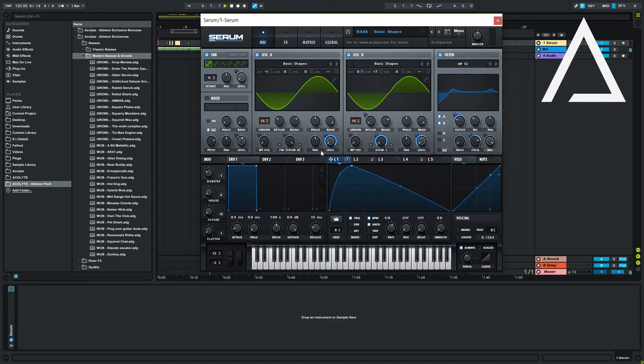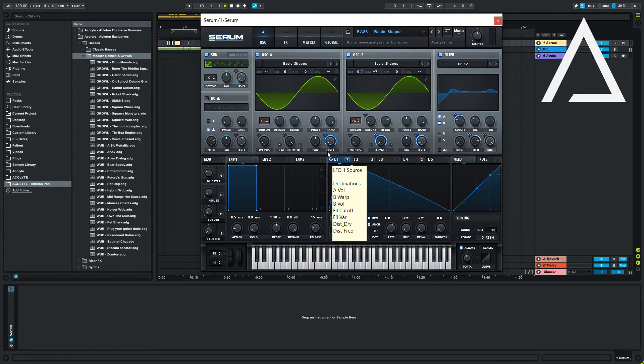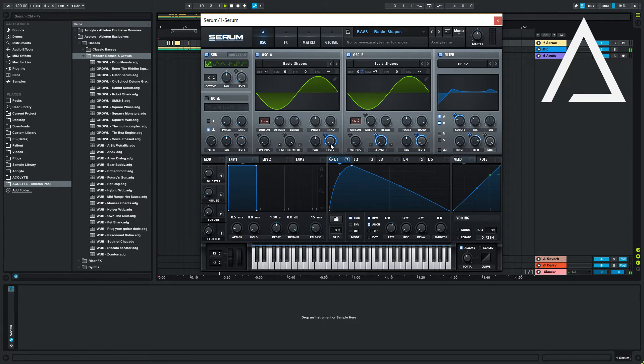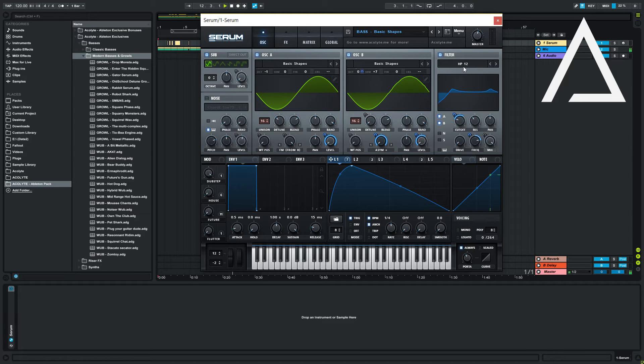We're shaping LFO1 to suit a generic growl shape and applying it to the levels of both oscillators. LFO1 also modulates the cutoff of our HP 12 filter and the filter variation frequency. This will generally sound good for most growls.